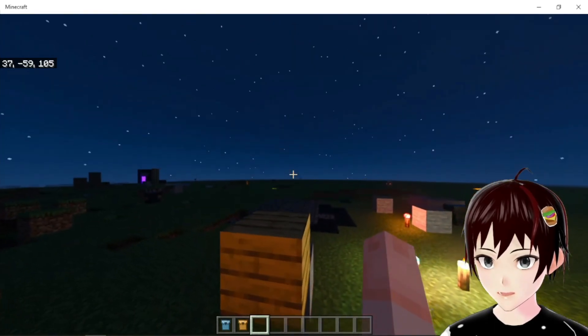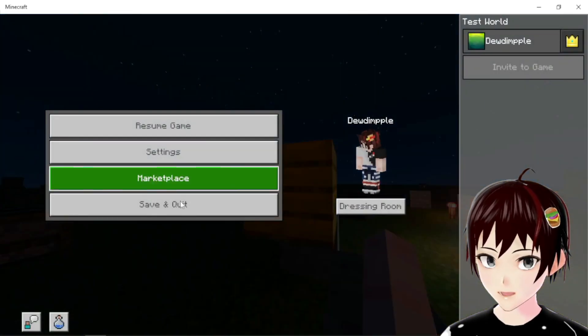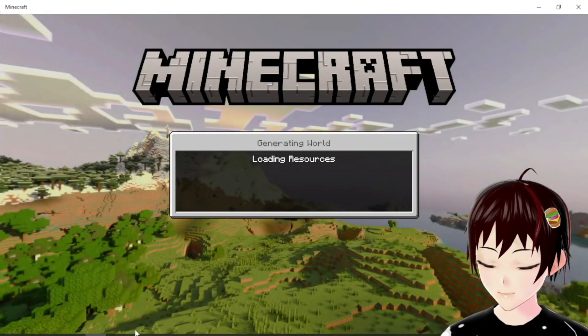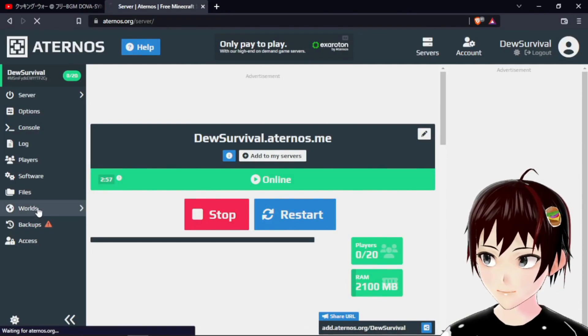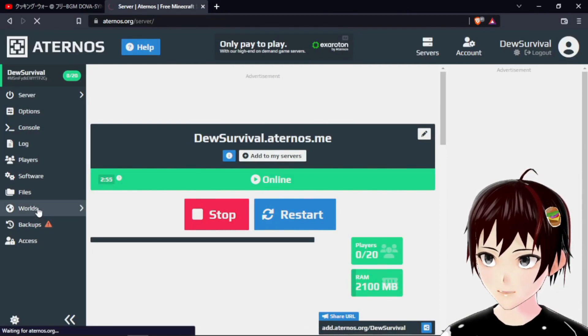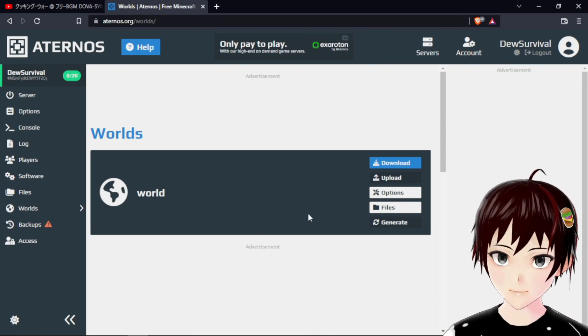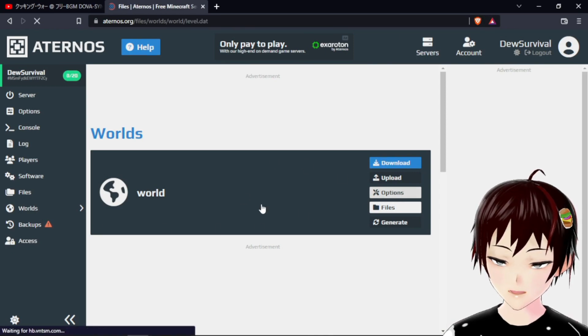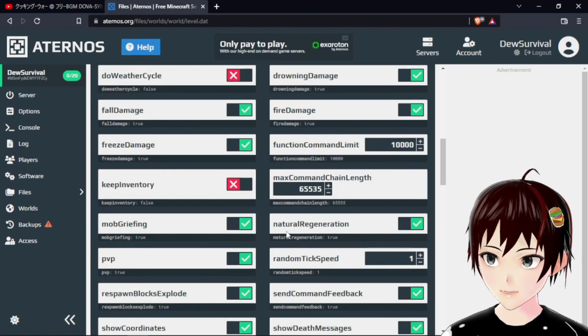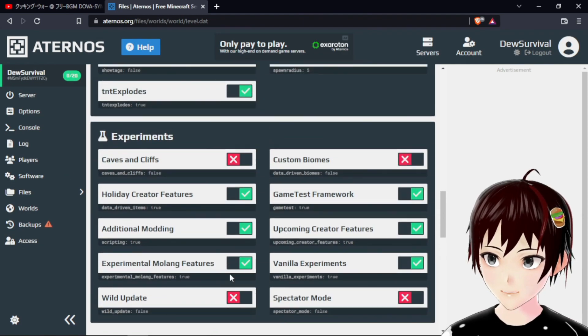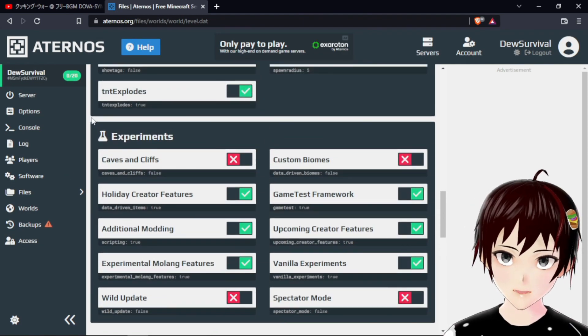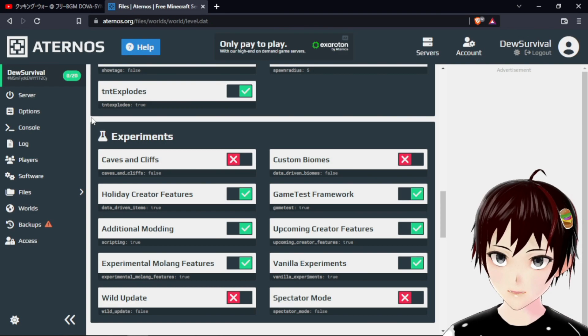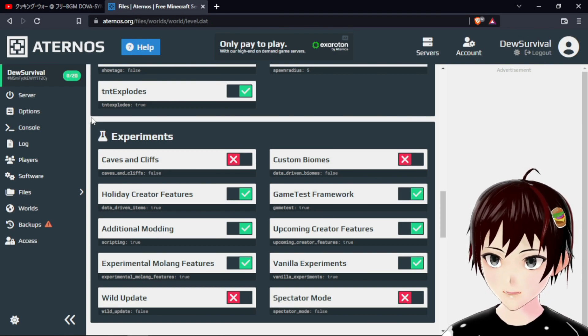But what I forgot to tell you, one last thing is before you open your server, before you open your world, be sure to go to the options first of your world and go to the experimental sections. Some add-ons will require you to have certain experimental settings turned on.